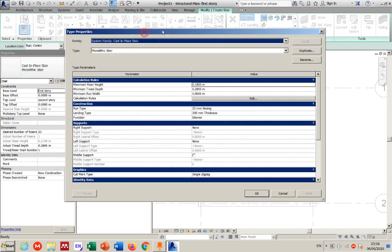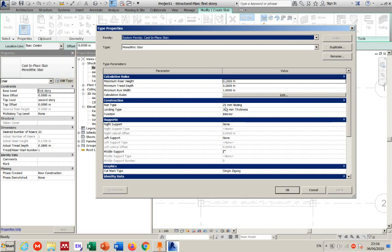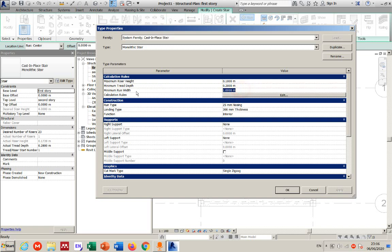In Edit Type, there is a lot of information. The riser height and tread depth are listed as maximum and minimum values because Revit allows you to change them while placing, but these serve as the limits. If you're designing, you can use these for reference; if you want exact values, enter them directly here. These include riser height, tread depth, and the run width — the width of the stair.